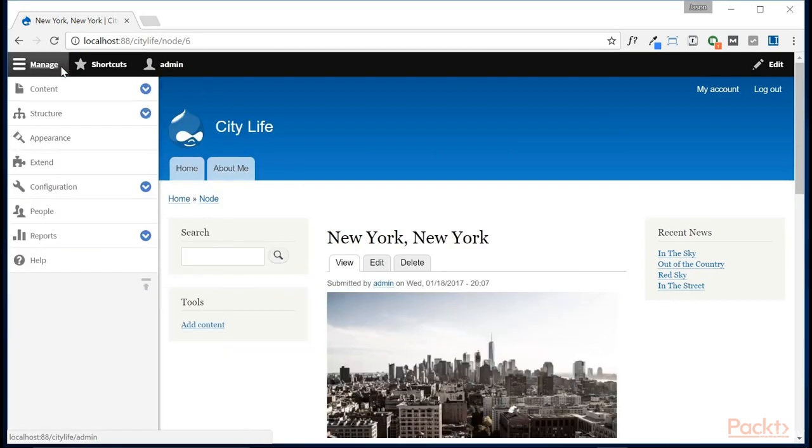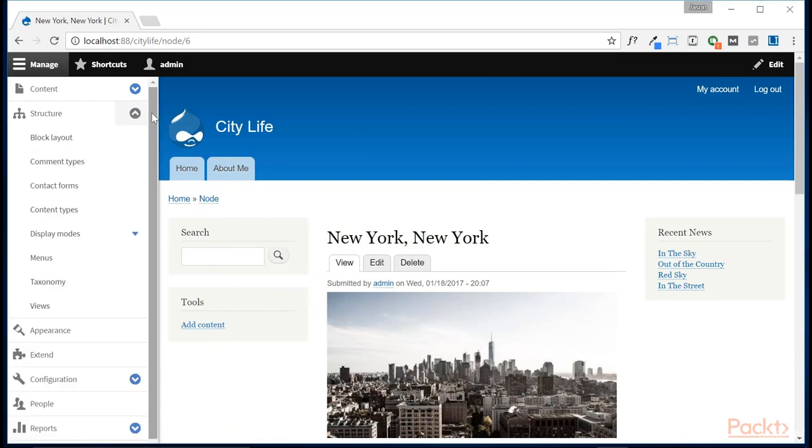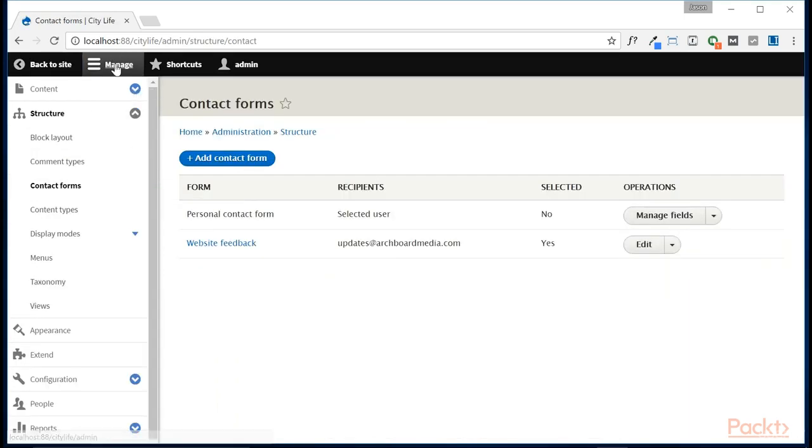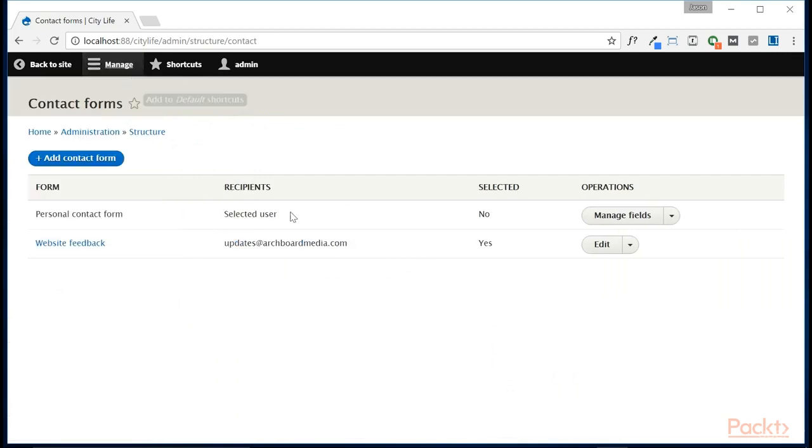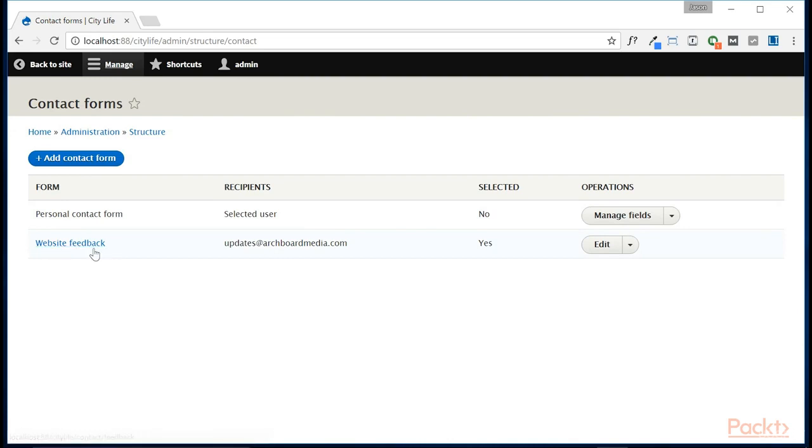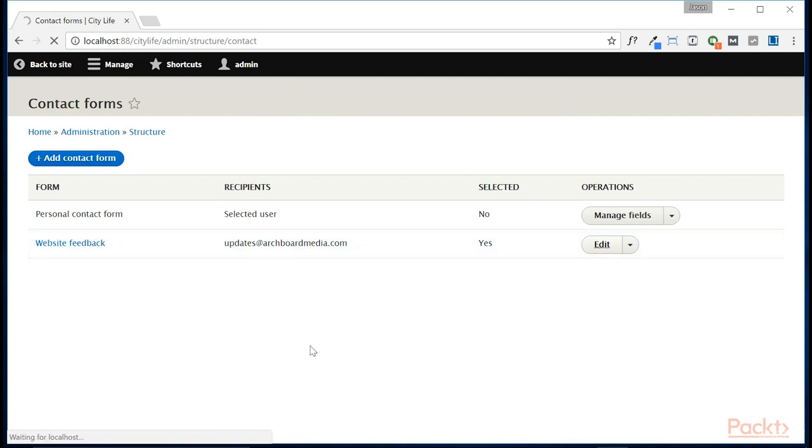Let's come up to Manage. We're going to go to Structure, and now we're going to go to Contact Forms. Now, we could create a new contact form, but in this case, we're just going to reuse the website feedback form that already exists. So let's go ahead and edit this.